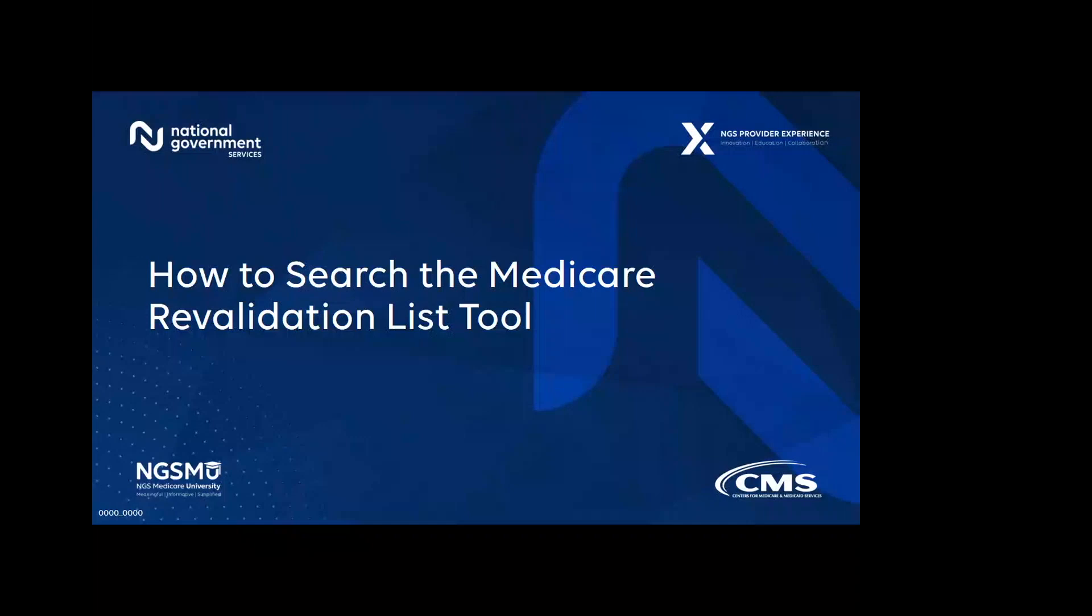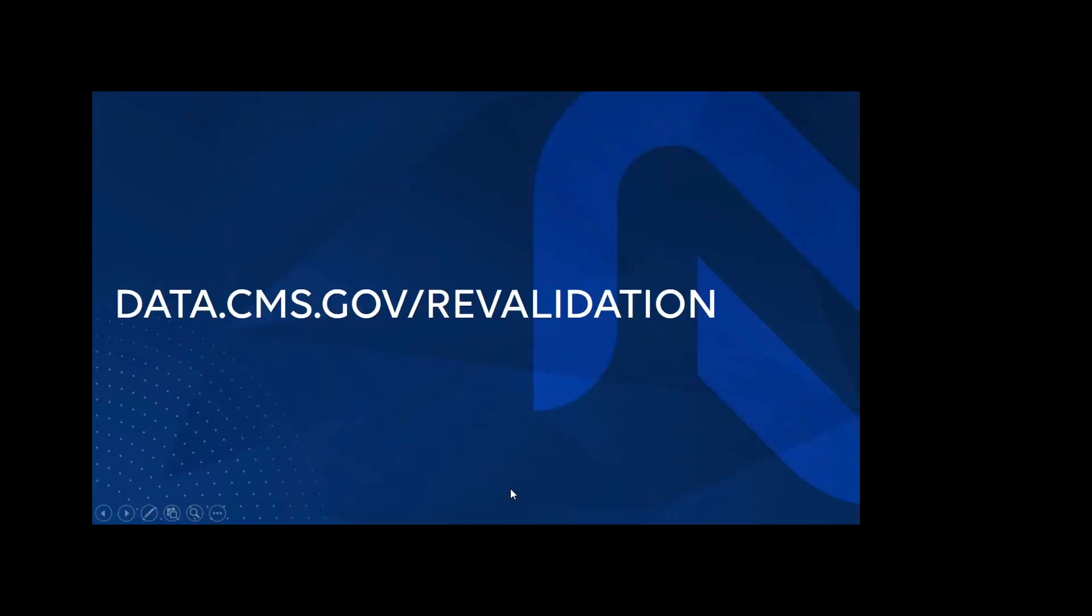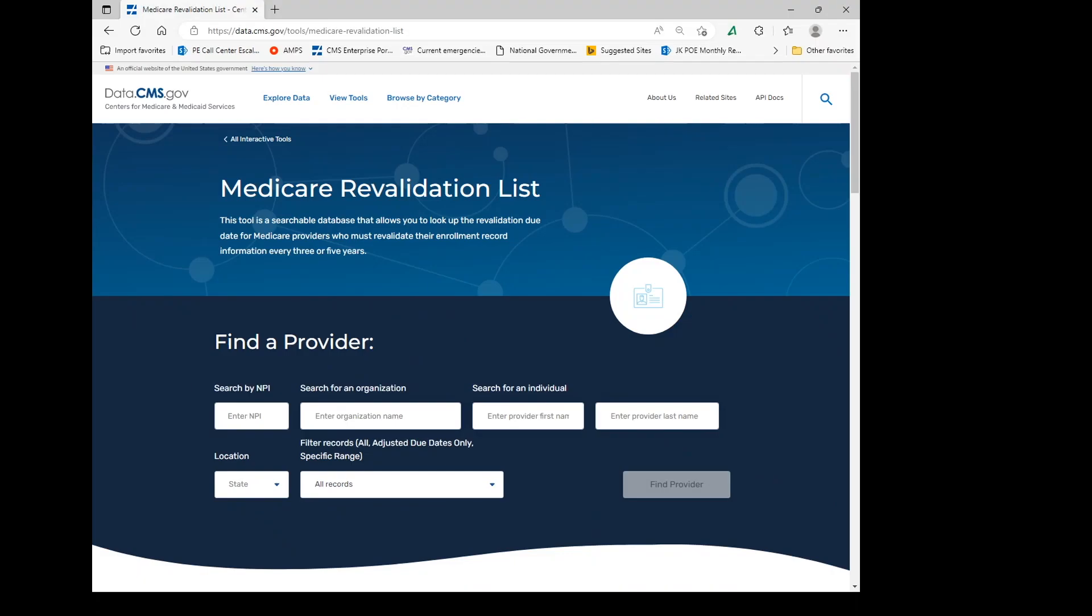To begin, we are going to go to data.cms.gov/revalidation. Once on the homepage, you'll find the revalidation due date of an individual provider, group, or facility currently enrolled in the Medicare program by populating the National Provider Identifier, NPI, under the Find a Provider Search Feature.